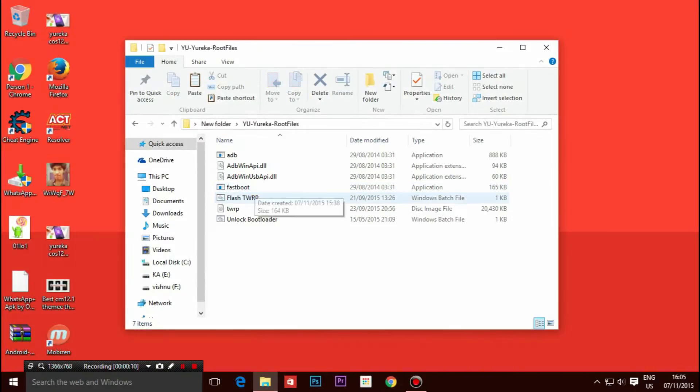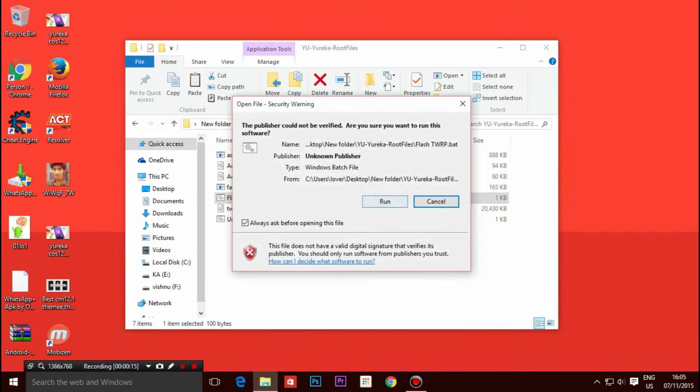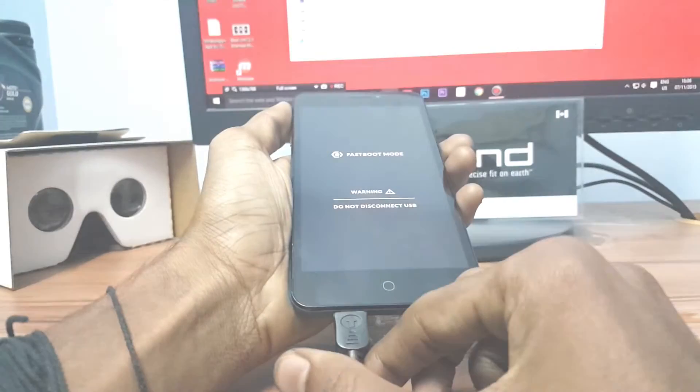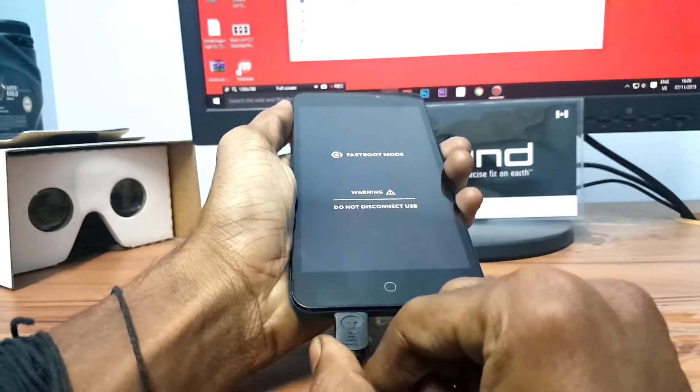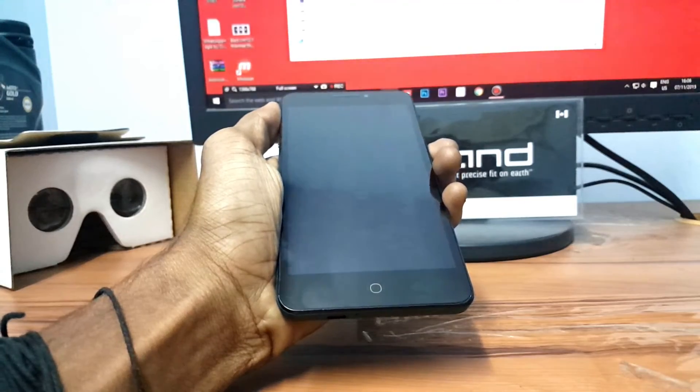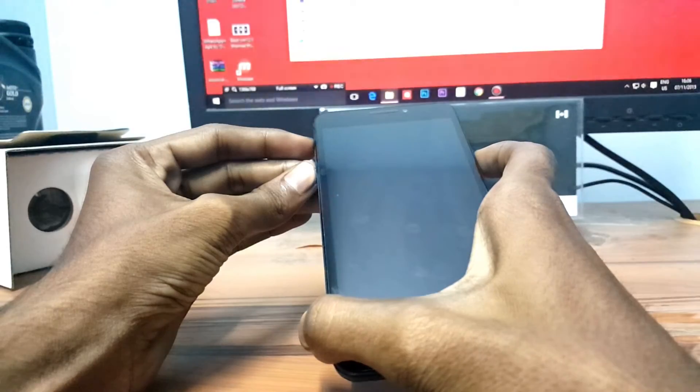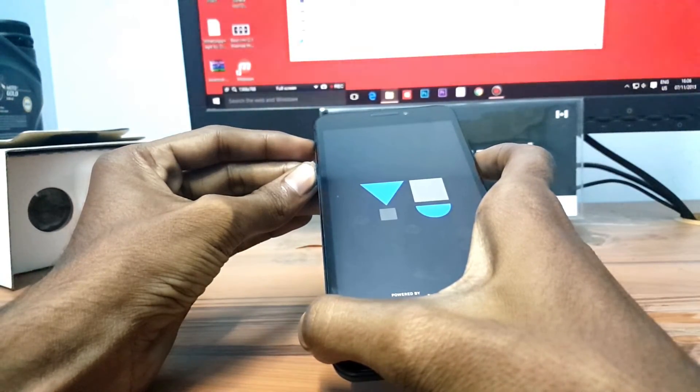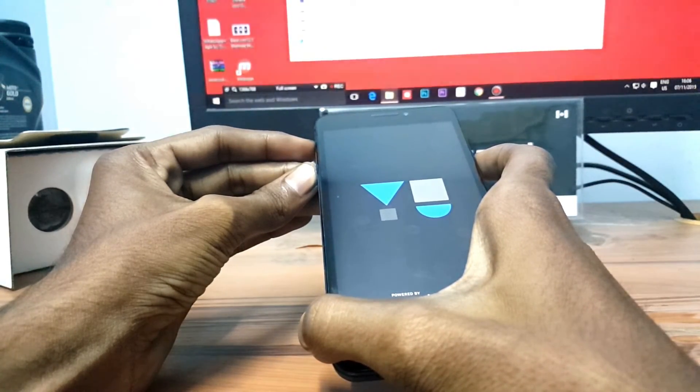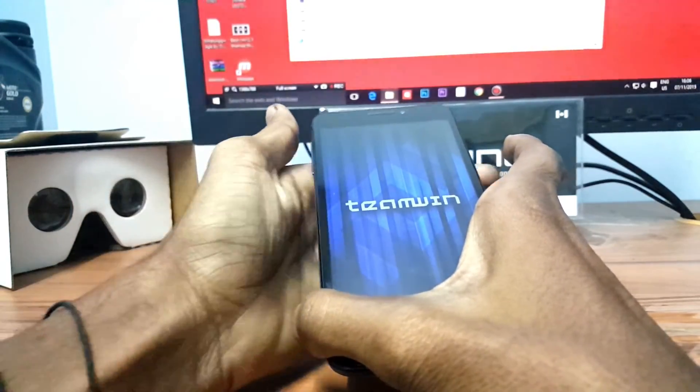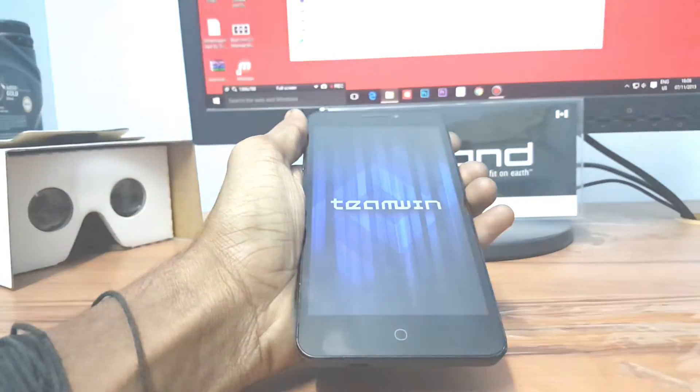Open New Eureka Root folder and run the Flash TWRP file. After finishing flashing TWRP, disconnect the cable and hold the volume up button, volume down button, and power button at the same time to go into the TWRP recovery mode.